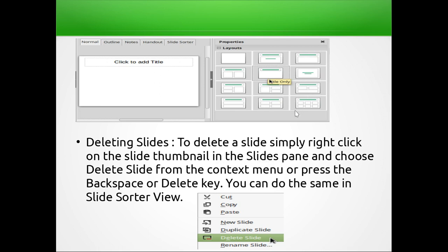To delete a slide, you can use the context menu from the slide panel and press the Backspace or Delete key. Right-clicking on a slide gives the option to delete it from the context menu.